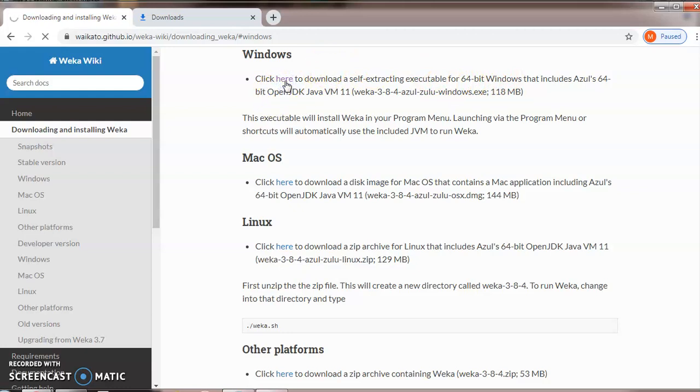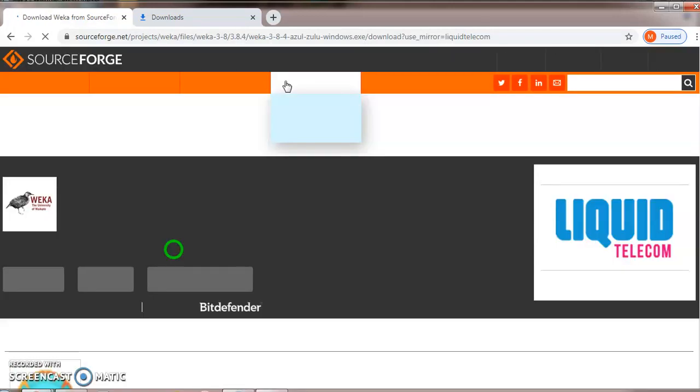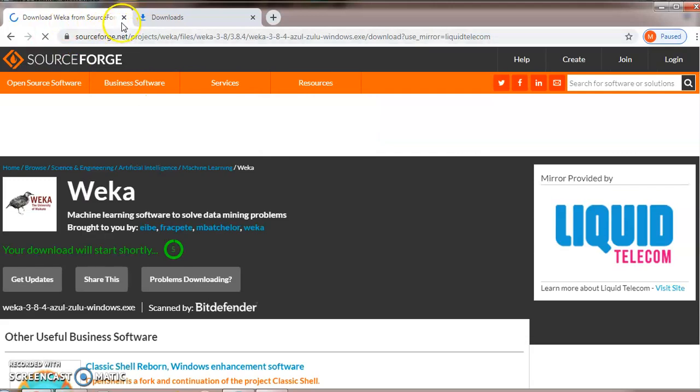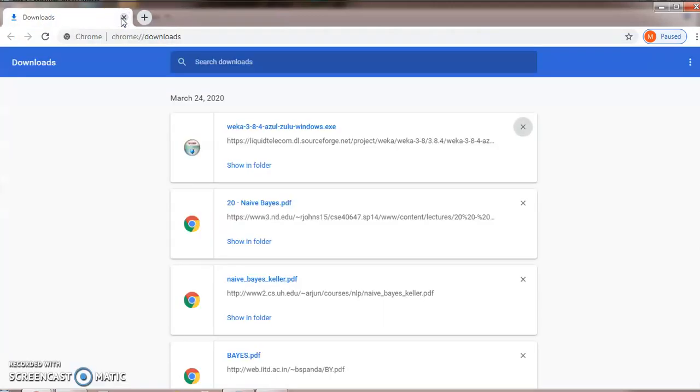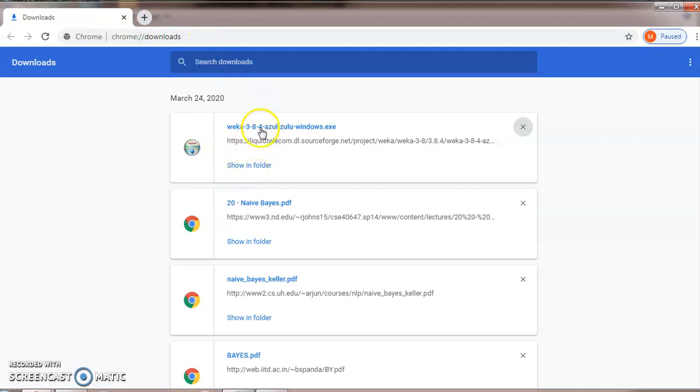Now your installation will be started. I have already downloaded this data, so I will interrupt this. Here I have already downloaded. Just click on it.